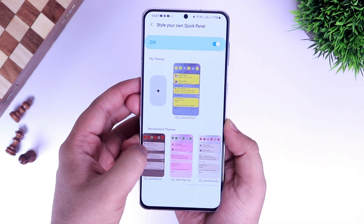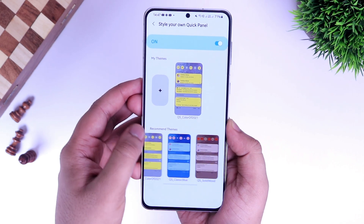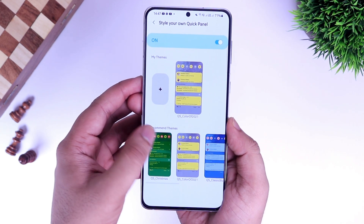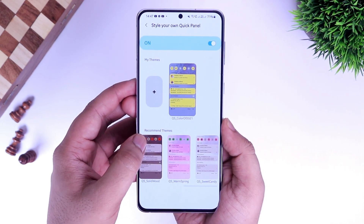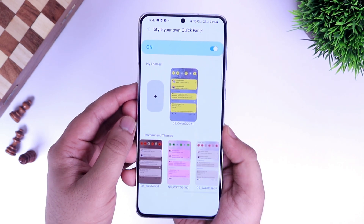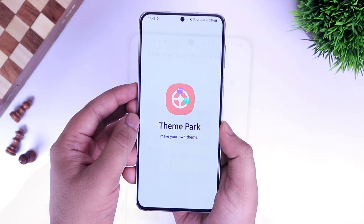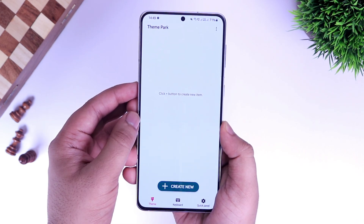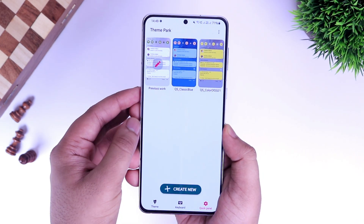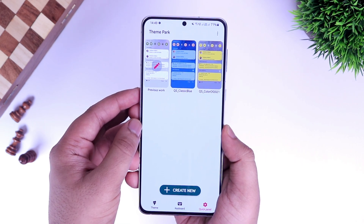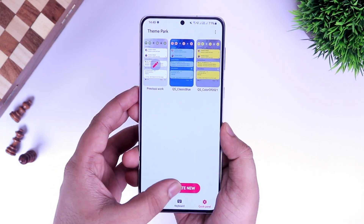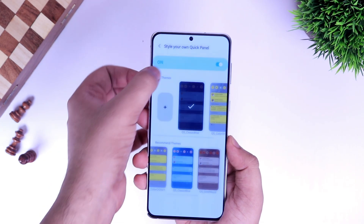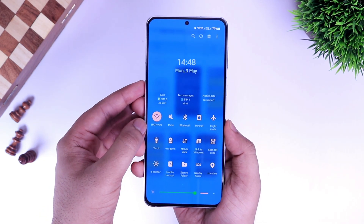This feature was already there in One UI 2.0, but for some reason Samsung removed it from One UI 3.0. I'm glad they have added it back again with this new update. To use this feature you will need to install one more module called Theme Park. Simply go inside Theme Park, select Quick Panel, and start customizing your notification panel. You can add different colors, increase or decrease the blur effect, and make your quick panel look amazing. That's all we have from the quick panel.